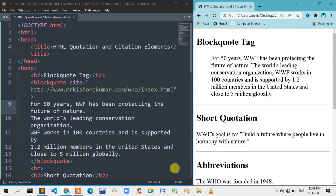Hello guys, welcome back to the HTML series. In this video, we cover HTML quotation and citation elements. If you look at these quotation elements, they are very rare.